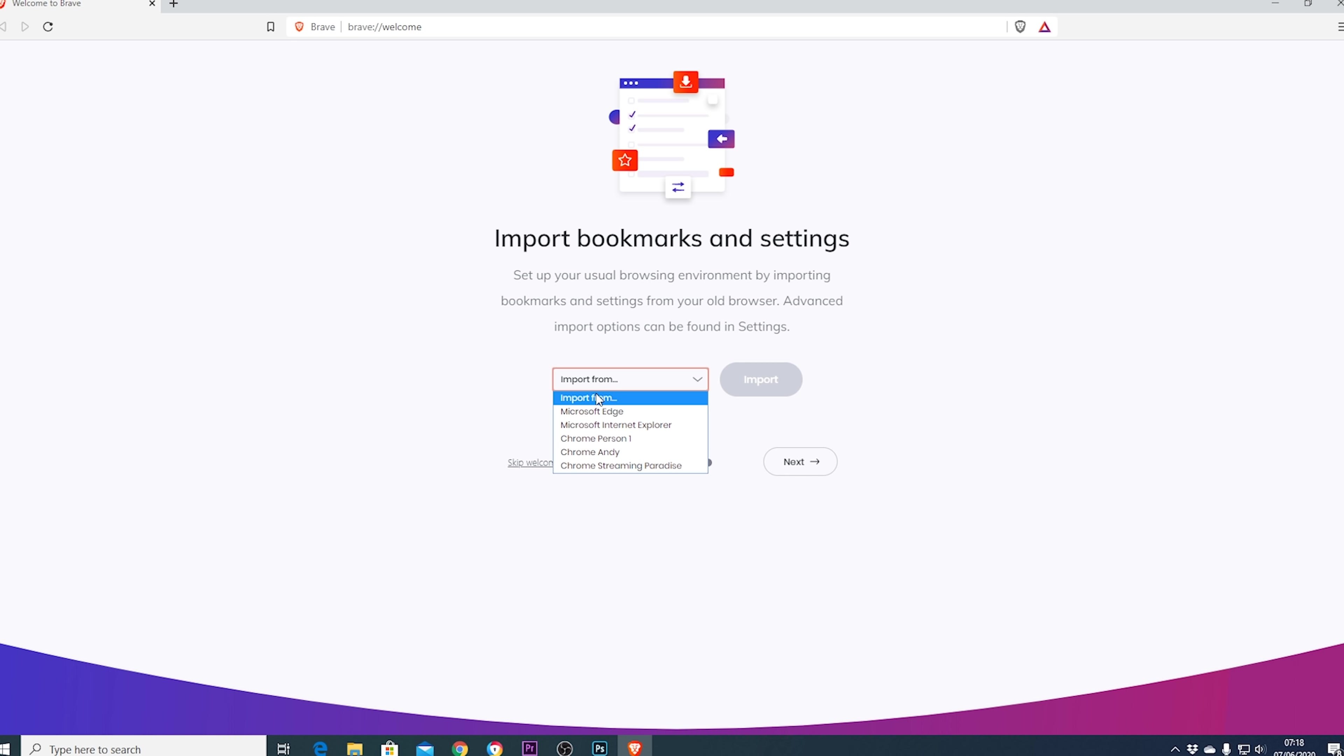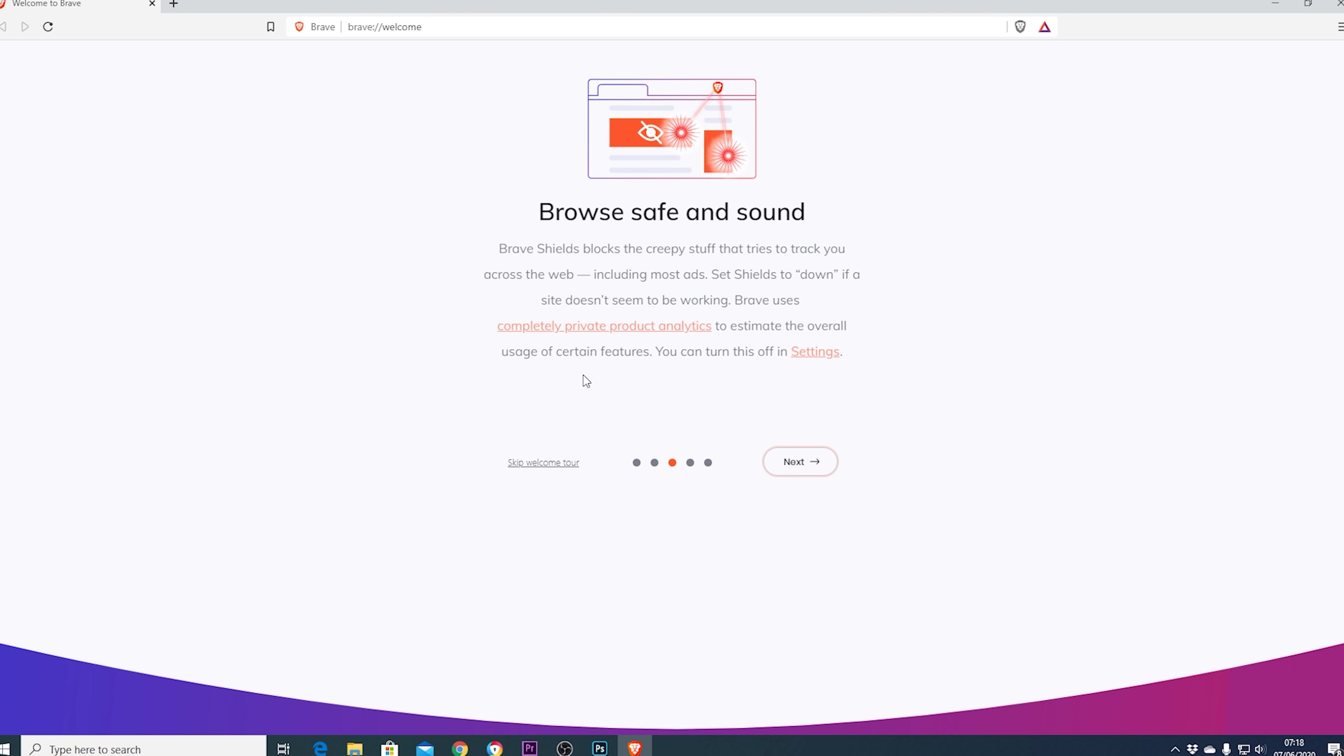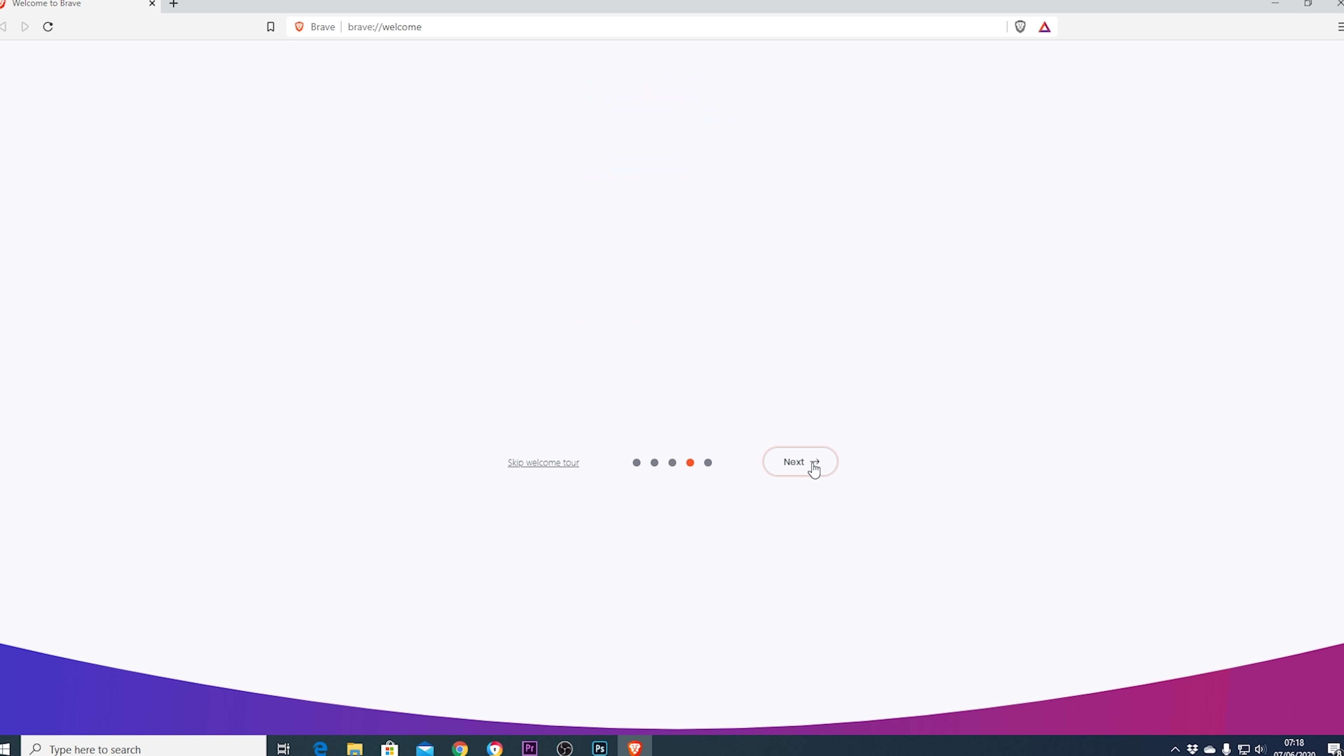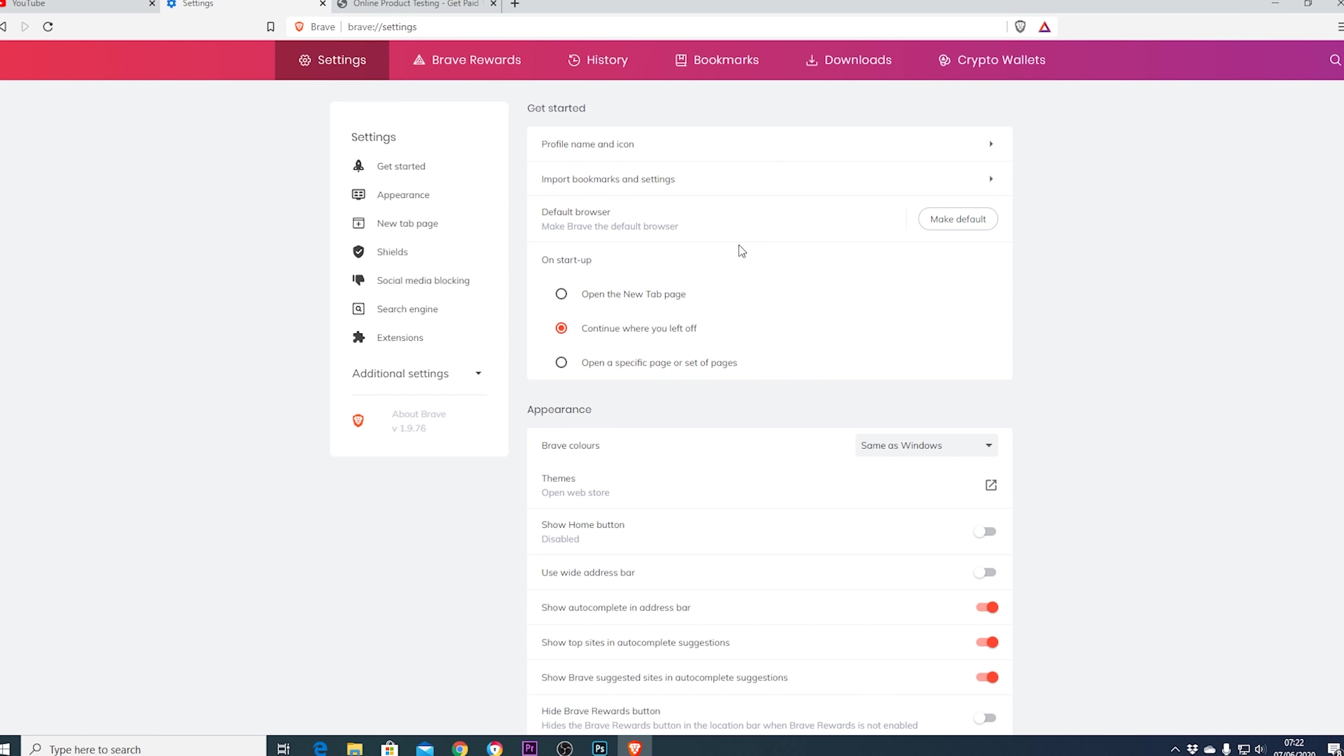The Chromium base means that look-wise it is very similar which means you're going to feel comfortable from the get-go. As well as this for those who want more advanced features like Tor browsing it's even able to do that which of course cannot be done in Chrome.